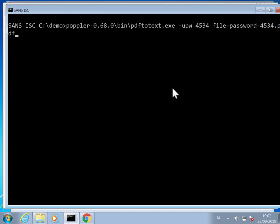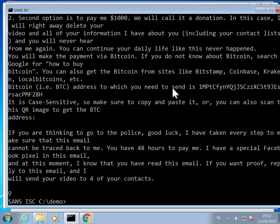If you want output to standard out, just provide a minus dash, and then you get output to standard out instead of writing it to a text file. You can also provide any file name and then it will create that file name instead of the default filename based on the password.